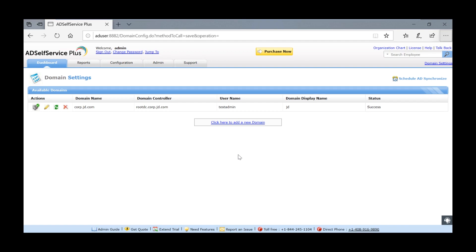During the evaluation phase, the enterprise edition is installed and can be used for free for 30 days. After 30 days, it automatically converts to the free edition unless a license is supplied.